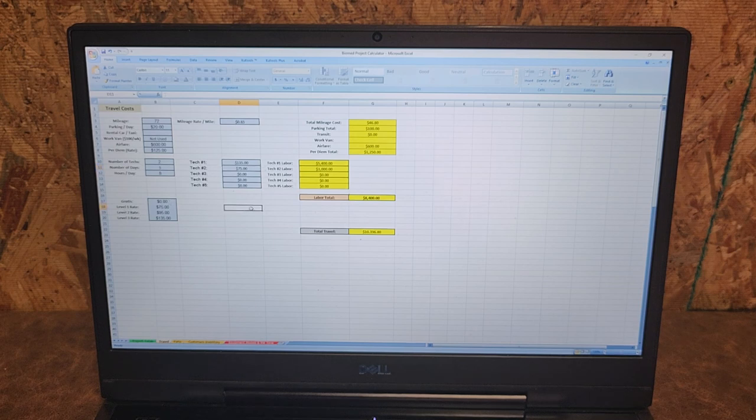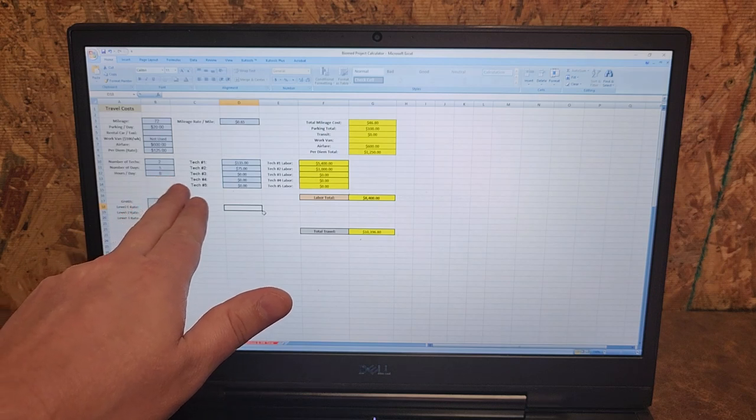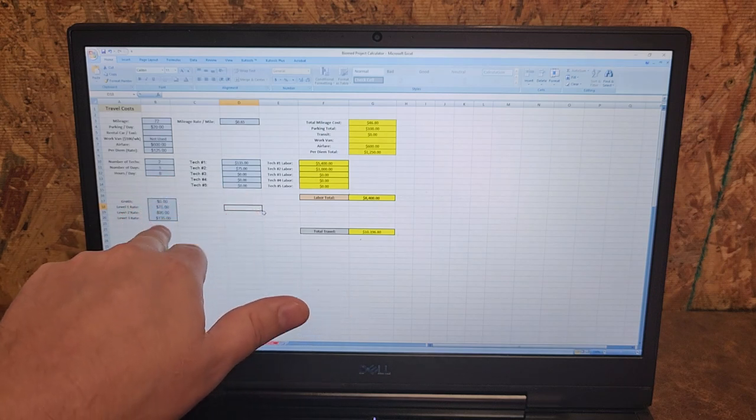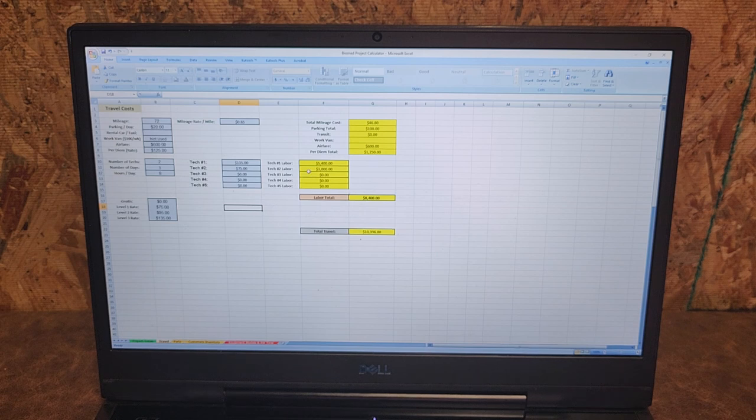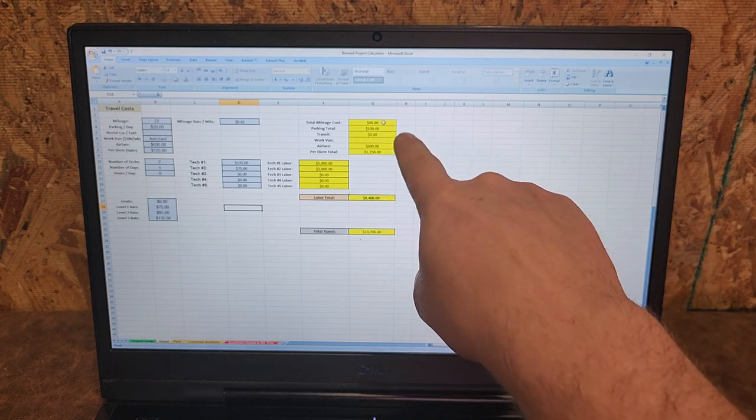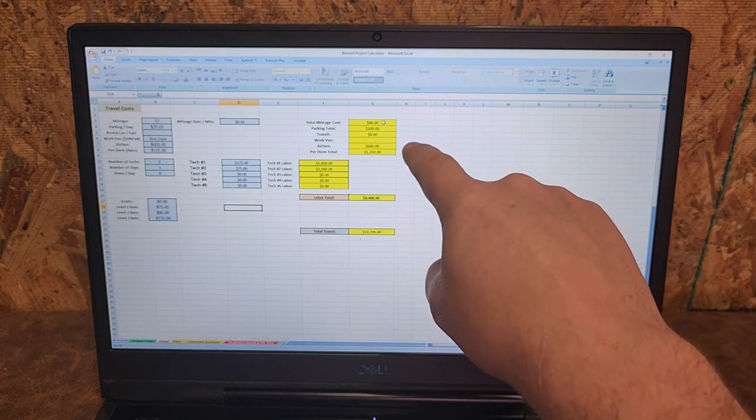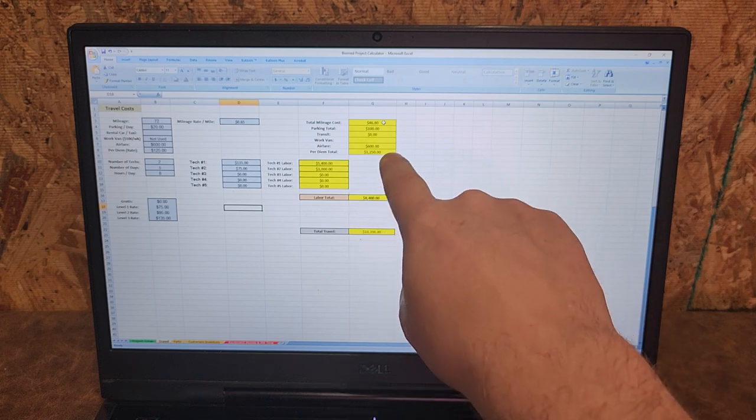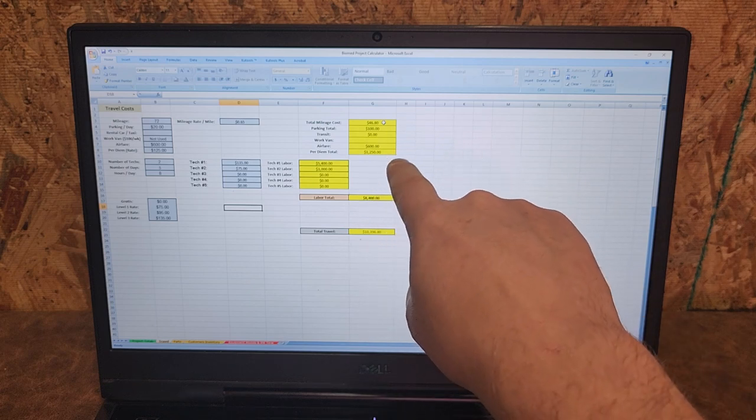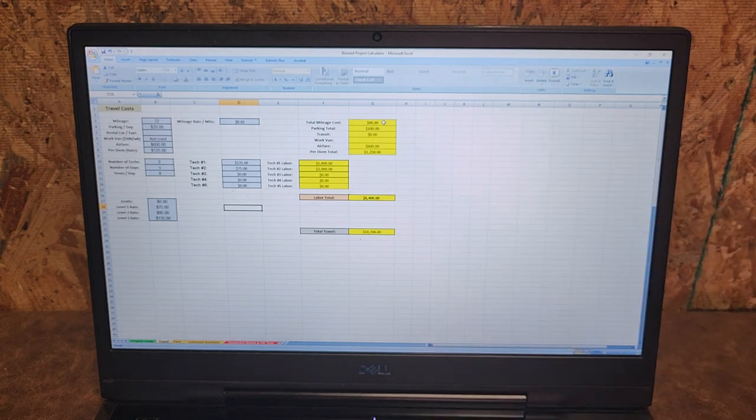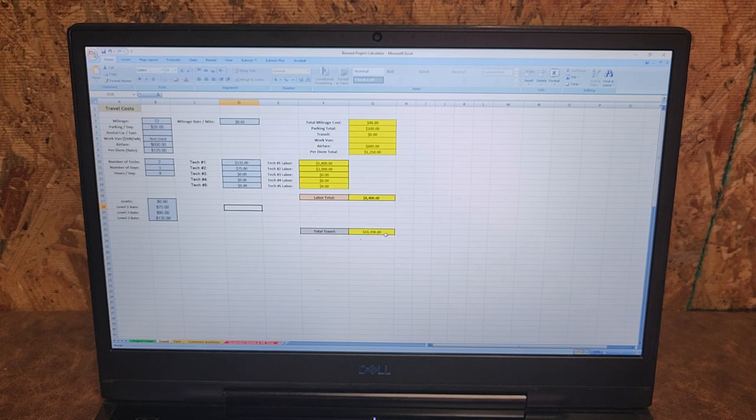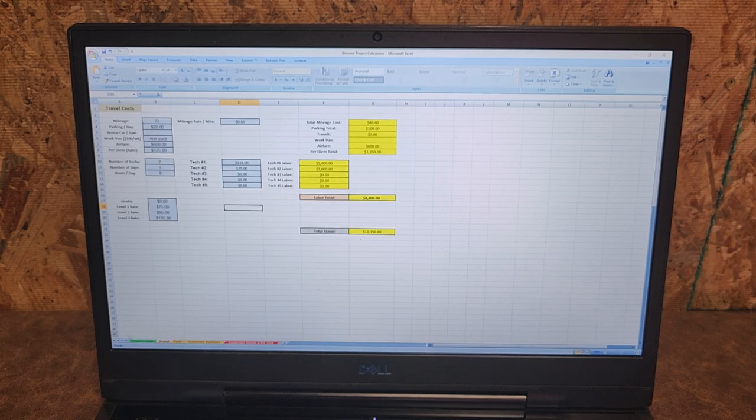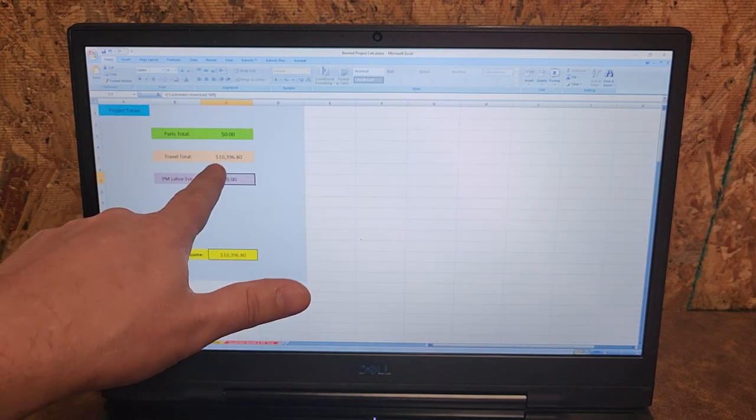You can modify these to whatever your calculated labor rates are. The sheet automatically takes into account the amount of hours per day and multiplies it based on the number of hours. You see at the top we got our mileage, parking for all the days that we're gone, our airfare, our per diem total. Tech one, tech two labor, I've got a labor total of $8,400 and that means a travel total of $10,396. That total automatically gets brought over to the first page, you don't have to worry about it.